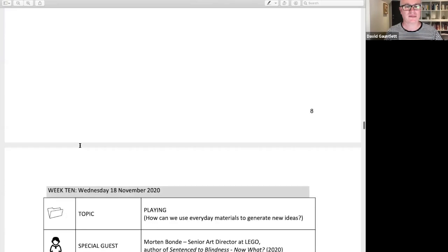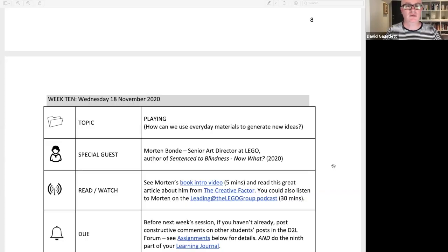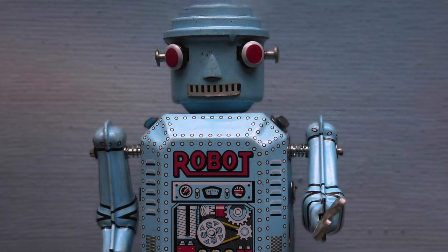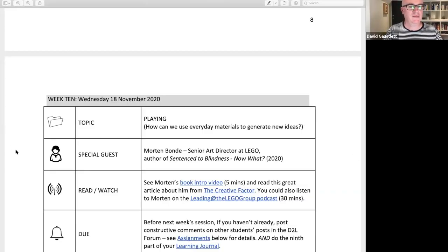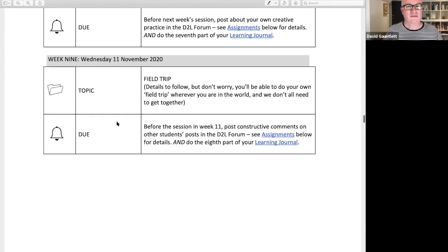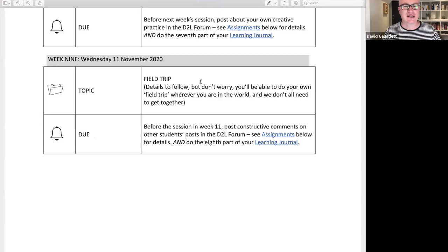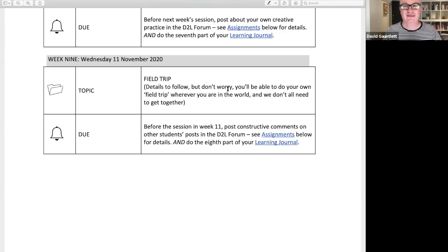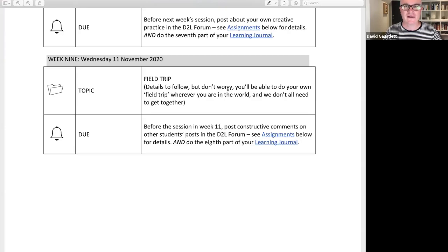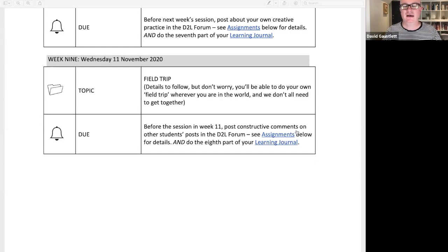Robot: I'm worried about the field trip. Can we go back to the field trip? Me: I don't want to get COVID-19 or your germs. The field trip — you won't get COVID-19. It says 'details to follow' but don't worry — you'll be able to do your own field trip wherever you are in the world. We don't all need to get together. We'll have a task that I have yet to invent, it may involve going into the world but doesn't involve being very close to other human beings. We'll just post some stuff about it — it'll be fine.